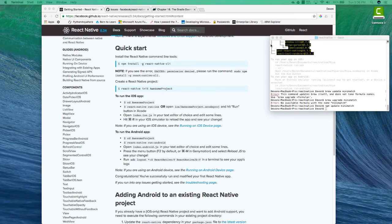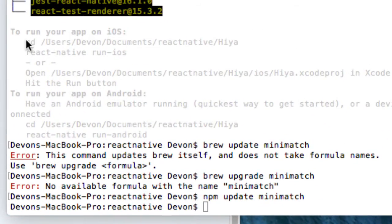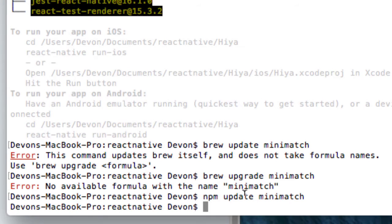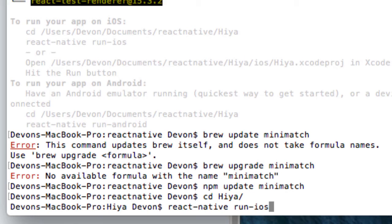So now your application has finished installation. You can see up here, it tells you how to run your iOS app and how to run your Android app. The first step is to actually go into the directory that you just created and then you can run these React Native commands. So this will start up my iOS application and this will start up my Android application. So I'm going to go ahead and run my iOS simulator.